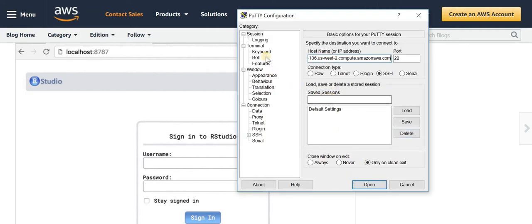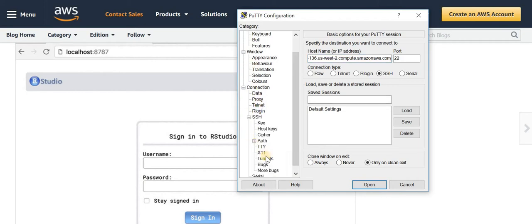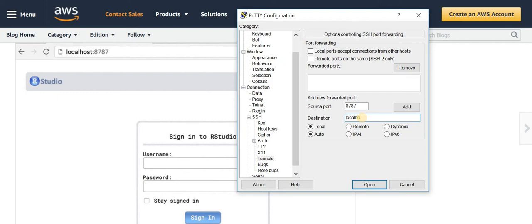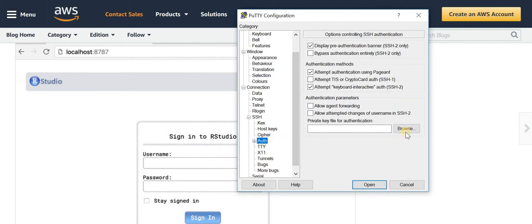And go back, click on SSH then Tunnel. Within tunnel you type in the port number 8787 in Source Port. In destination you type in localhost colon 8787 and click Add.